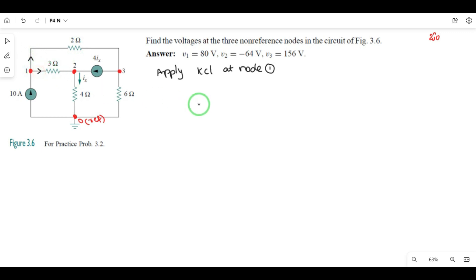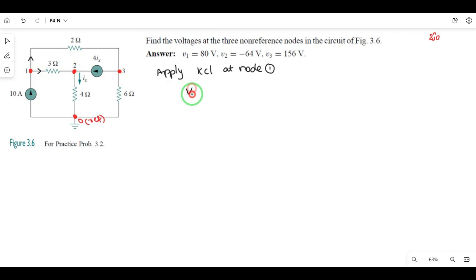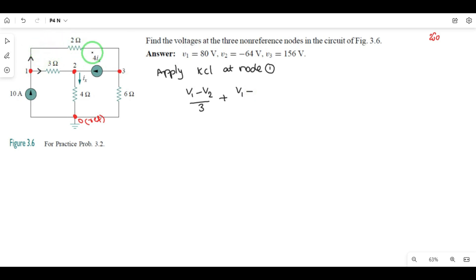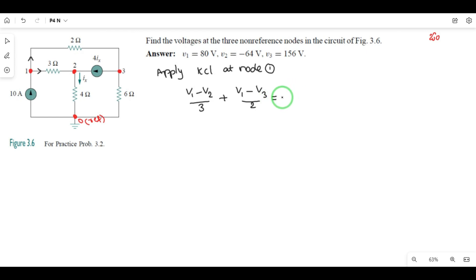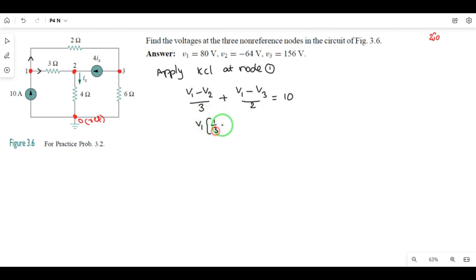The current through the 3-ohm resistor equals the difference between the two node voltages divided by the resistance — that is (v1 − v2) / 3. Plus the current through the 2-ohm resistor: (v1 − v3) / 2. This equals the incoming current source of 10 amperes. Rearranging: v1(1/3 + 1/2) − v2/3 − v3/2 = 10. This is Equation 1.